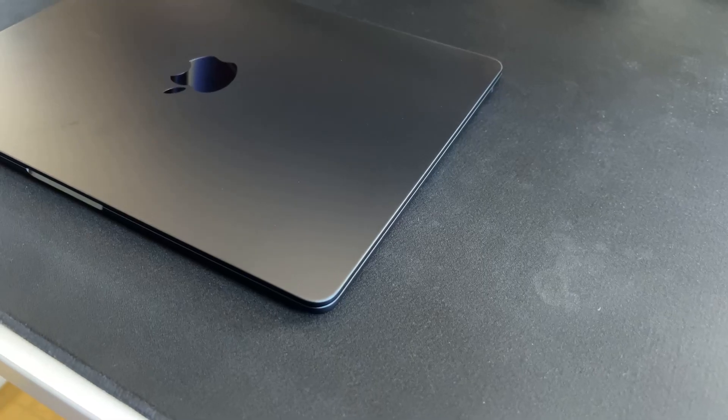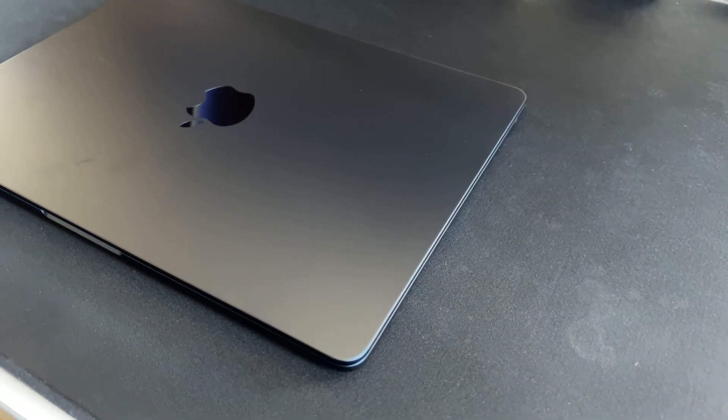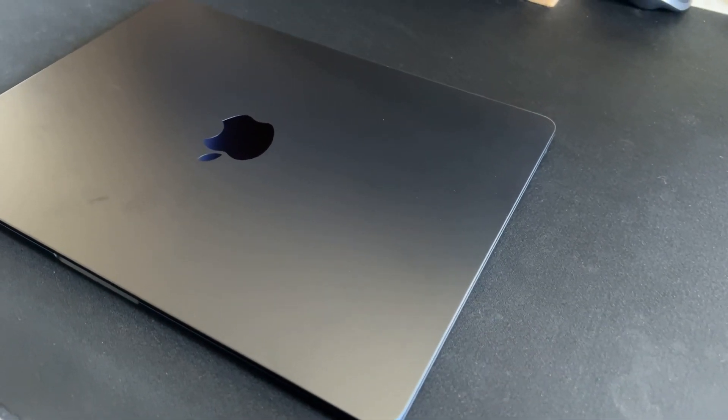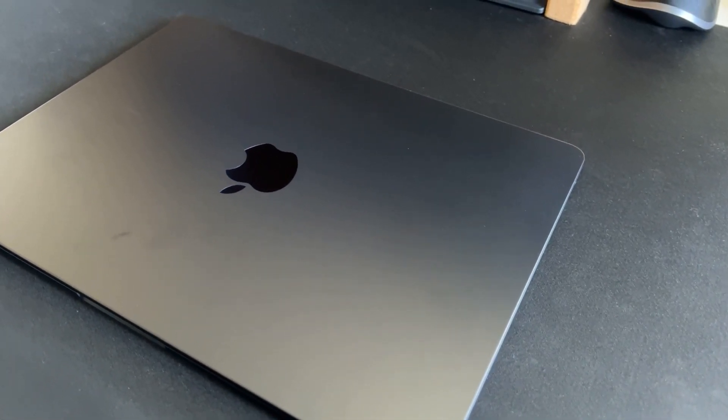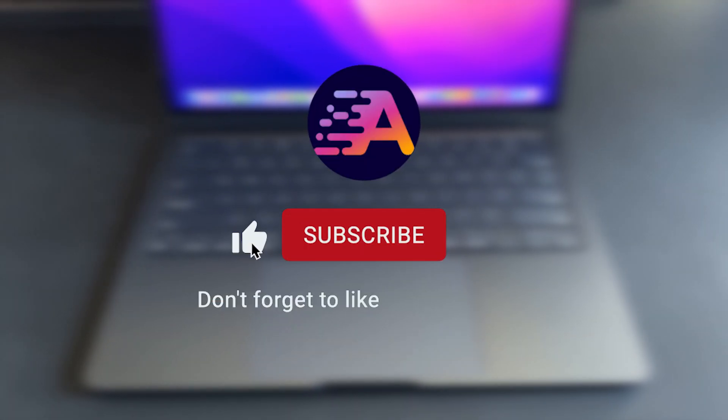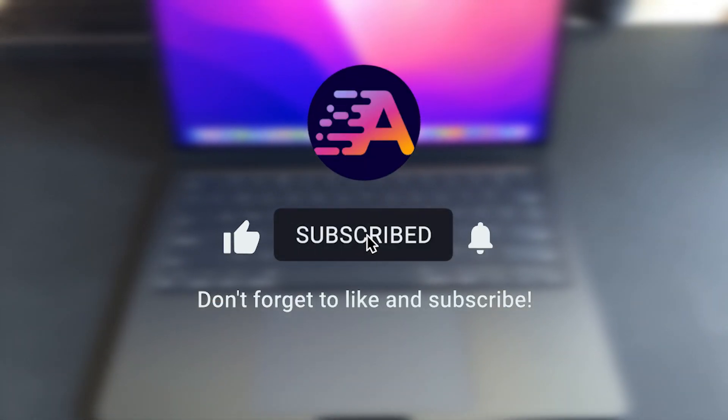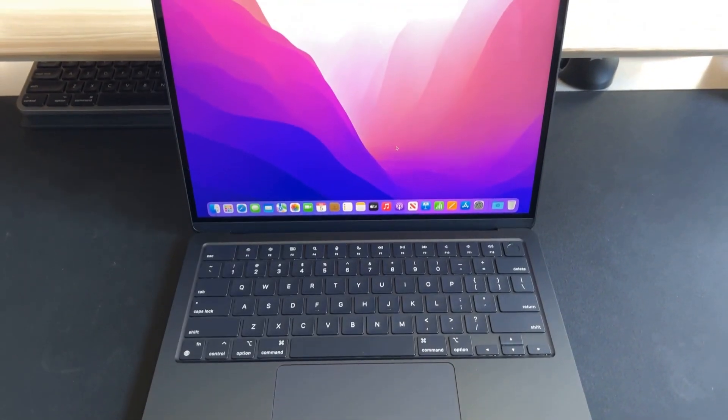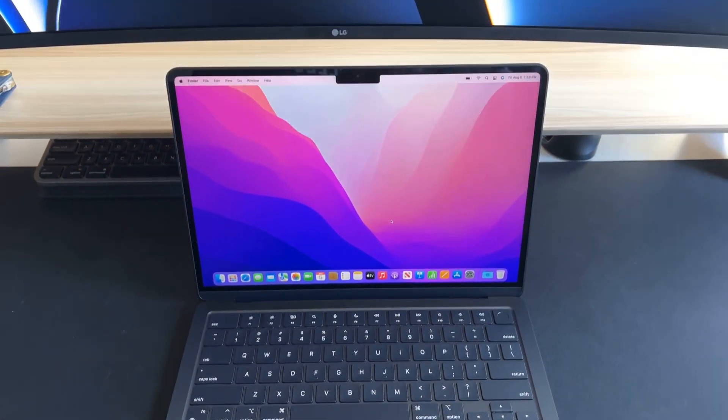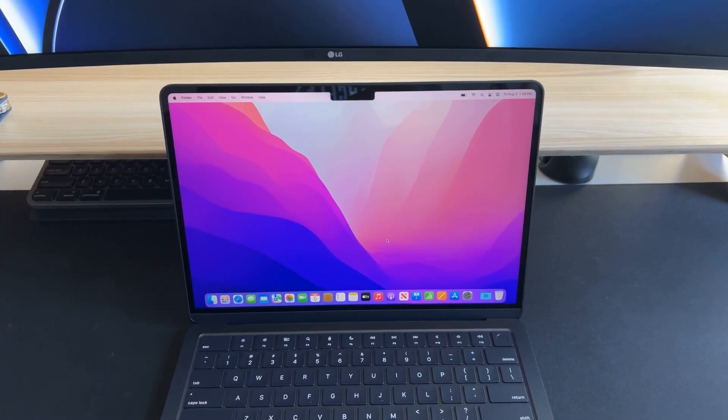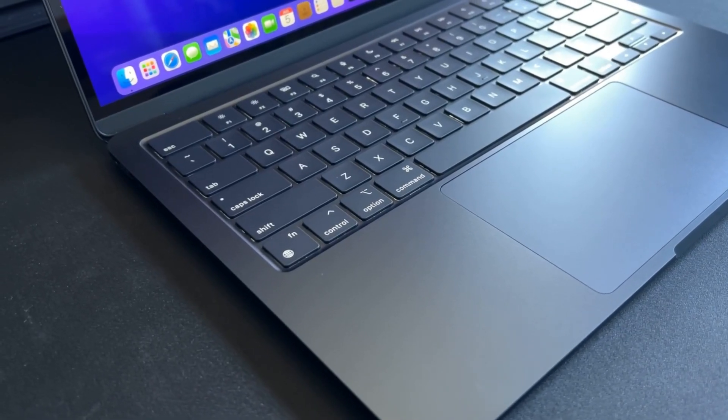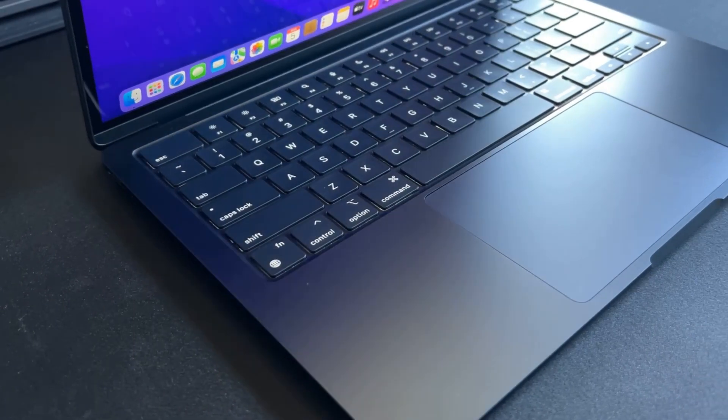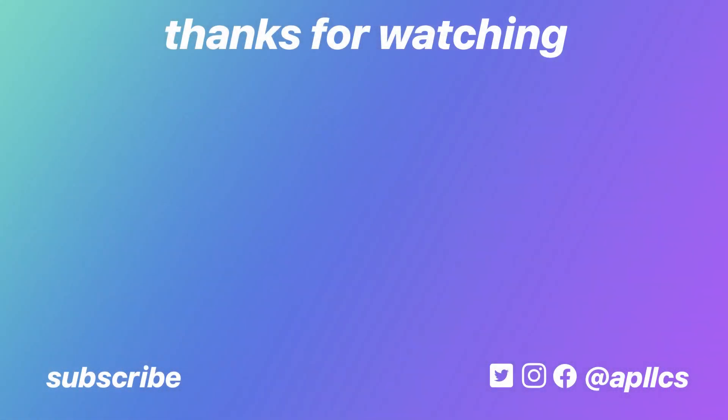With all that said, I hope you enjoyed the video and you're able to get some insight into whether this new MacBook Air is the one for you. If you enjoyed this video, leave a like, subscribe, and hit that notification bell to stay up to date on our latest reviews, tips, and tricks. What are your thoughts on the new MacBook Air? Are any of you picking one up? Let me know in the comments section below, and I'll catch you all in the next one. Peace.